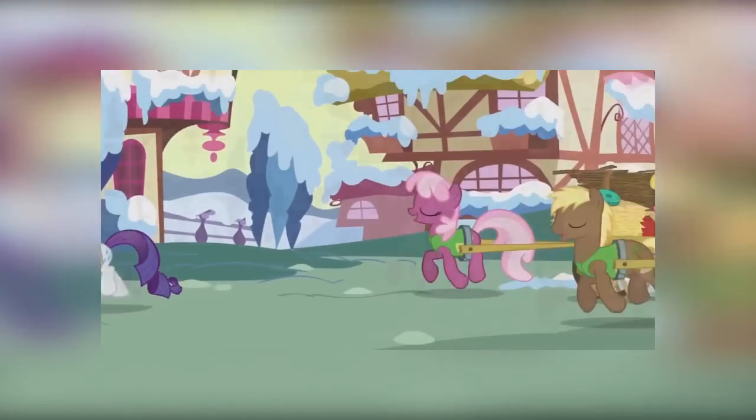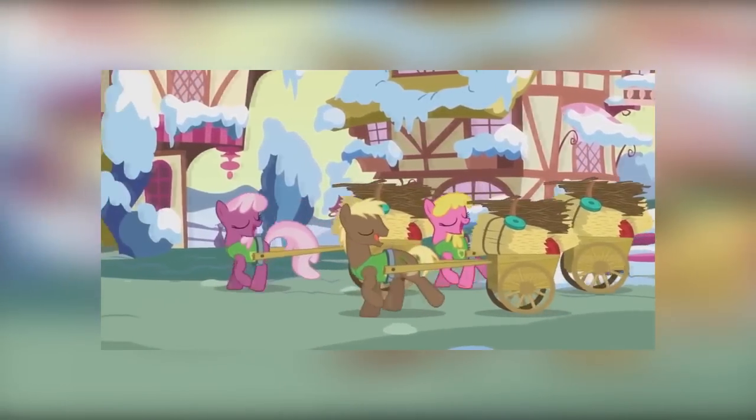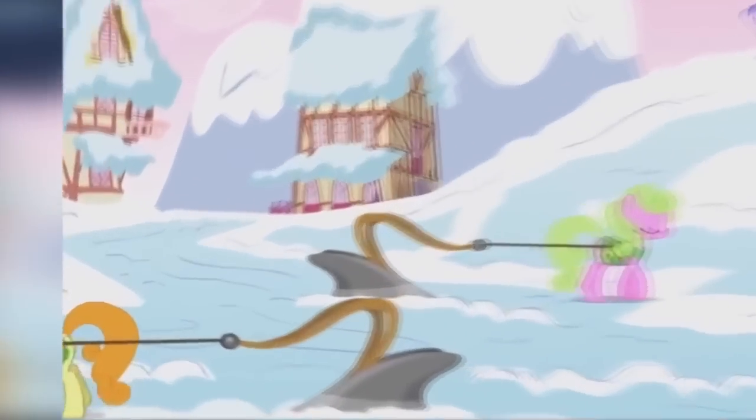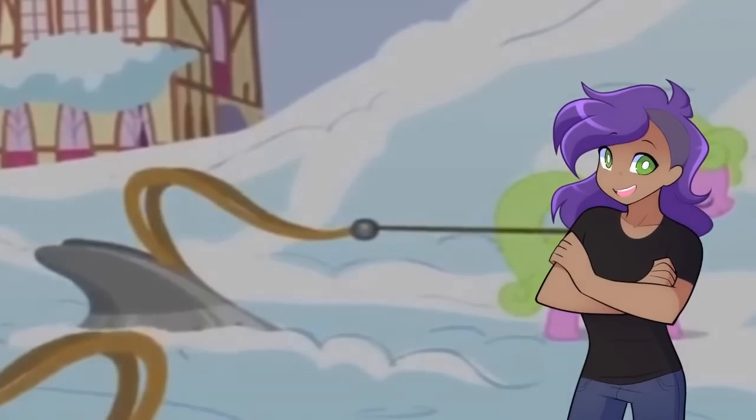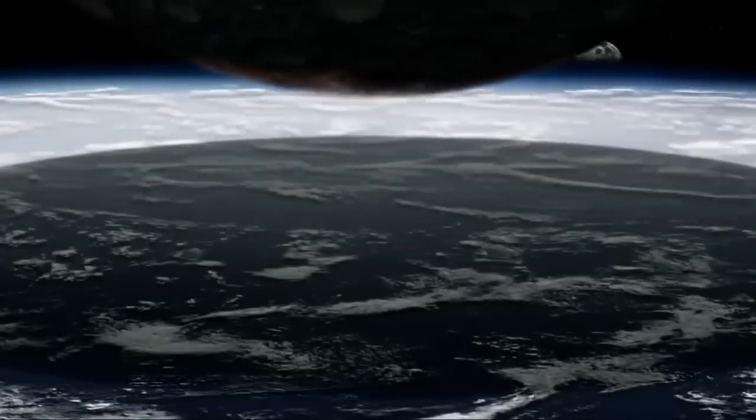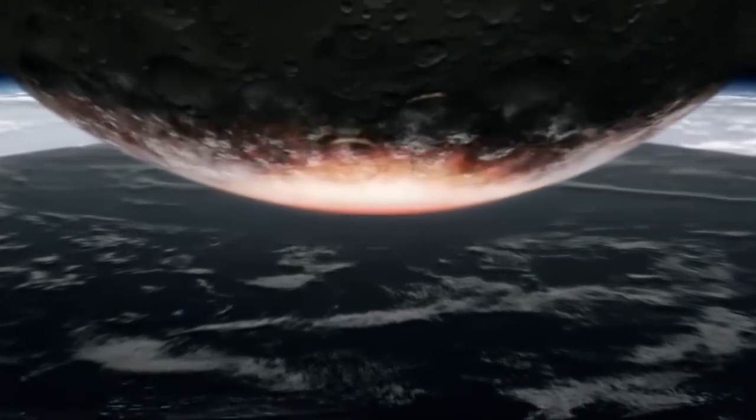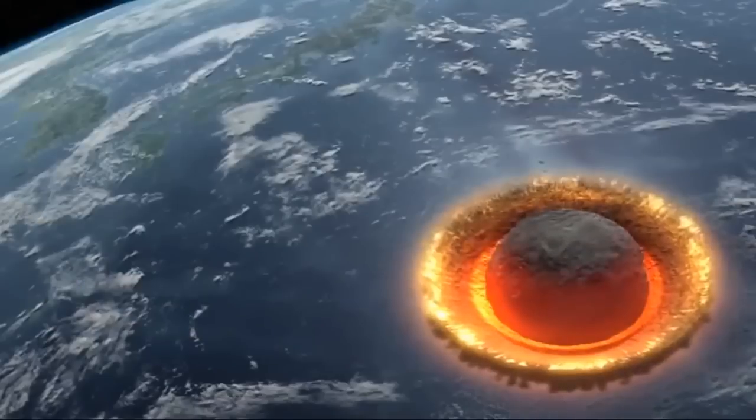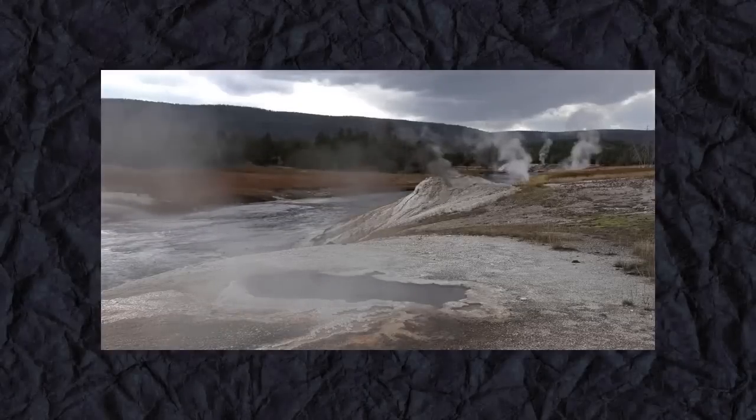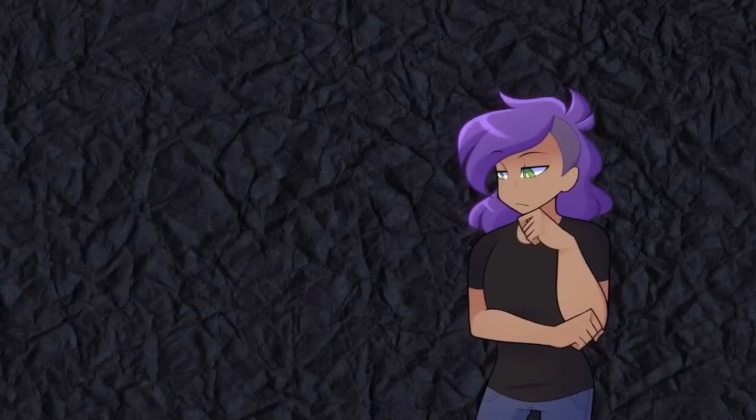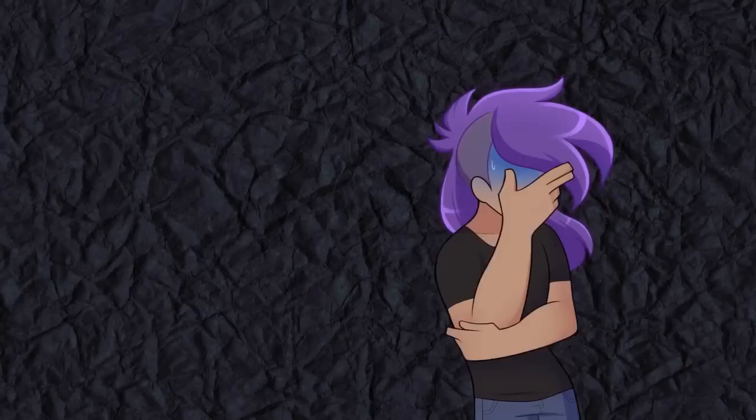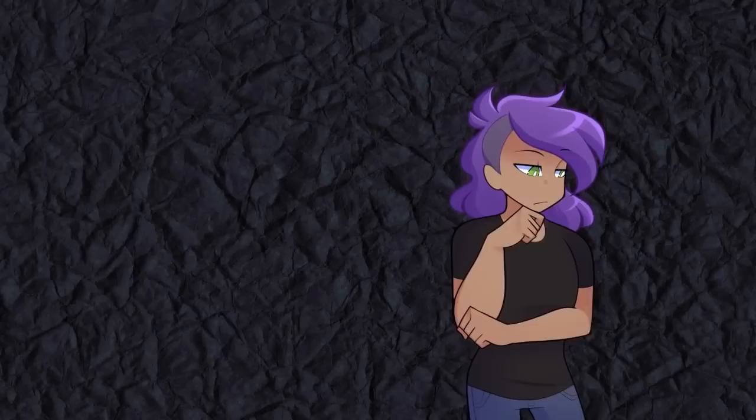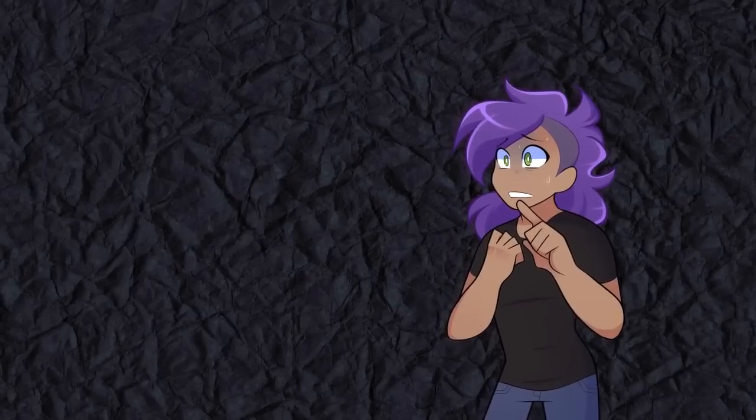But why do they have them? We see certain devices made specifically for ponies, but a lot of it is based on human design. There are a million and one ways our planet could have died. In fact, we're overdue for another extinction. Right now, we're living by the grace of the universe. We're overdue for Yellowstone to erupt, taking out a majority of the population. We've been coasting on pure luck, but all good things come to an end.